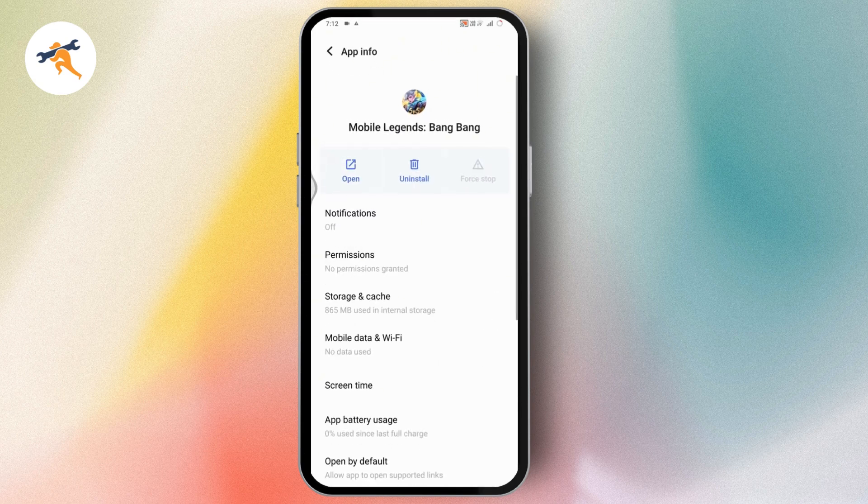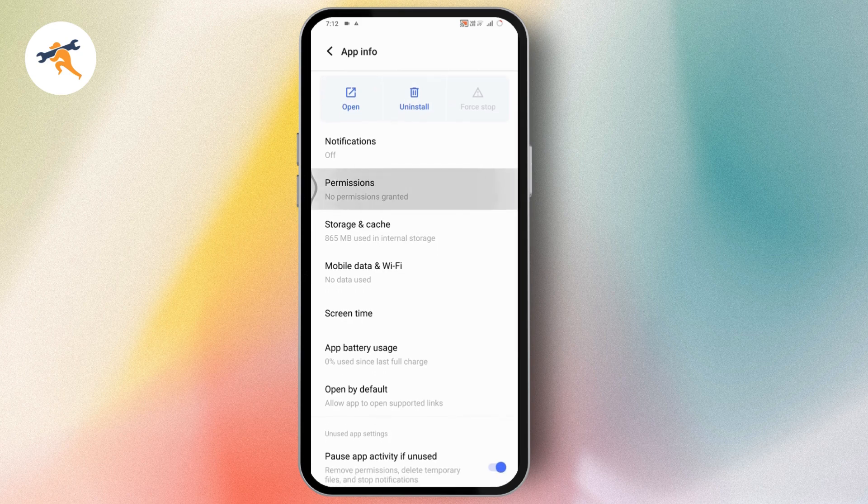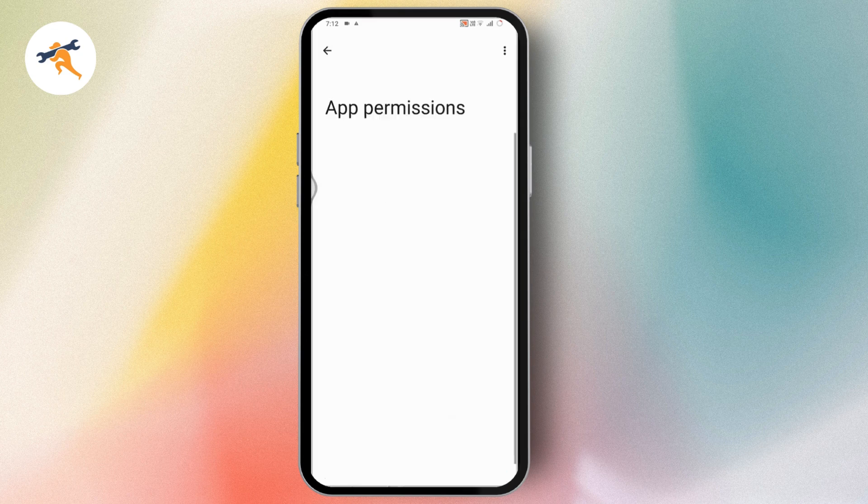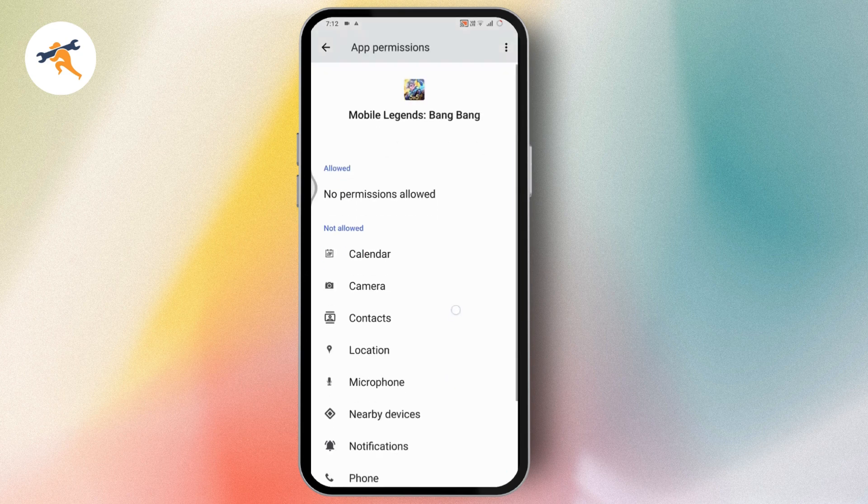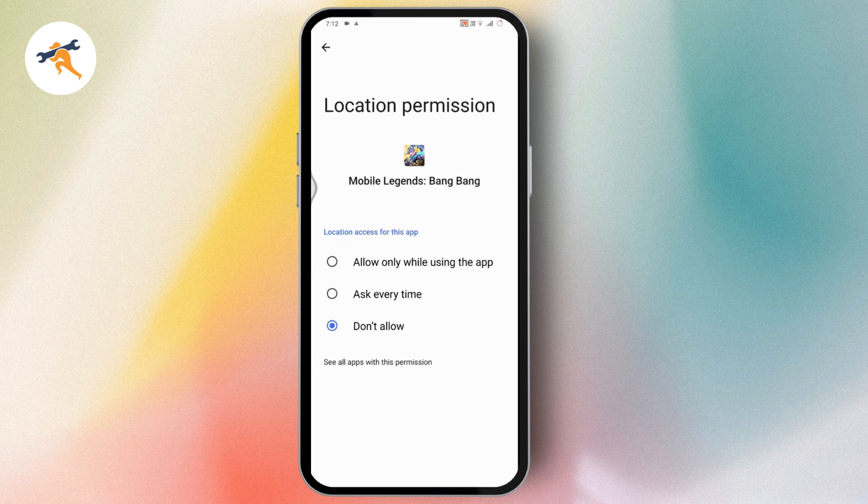Go back and navigate to Permissions. Under Permissions, you will have Location. Go to Location Permission and make sure you allow the Location Permission.